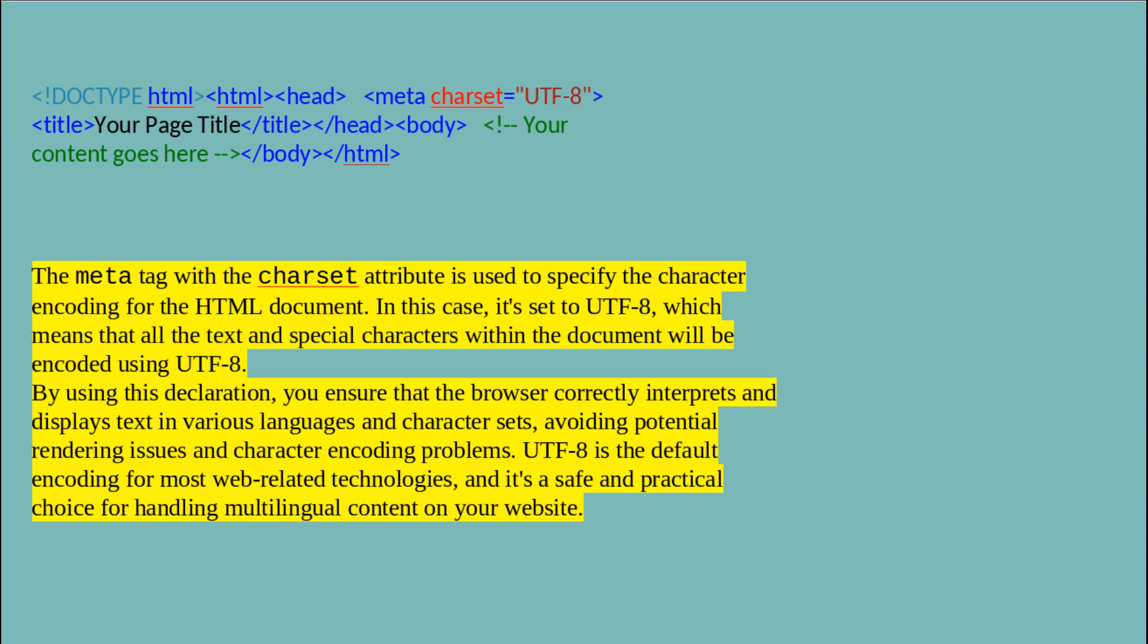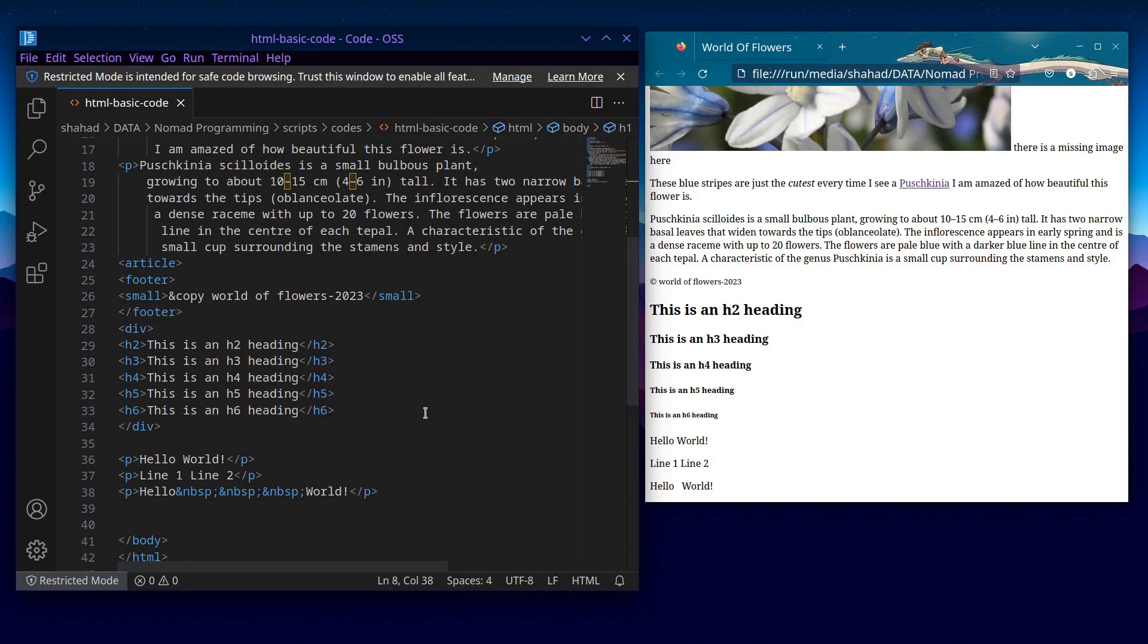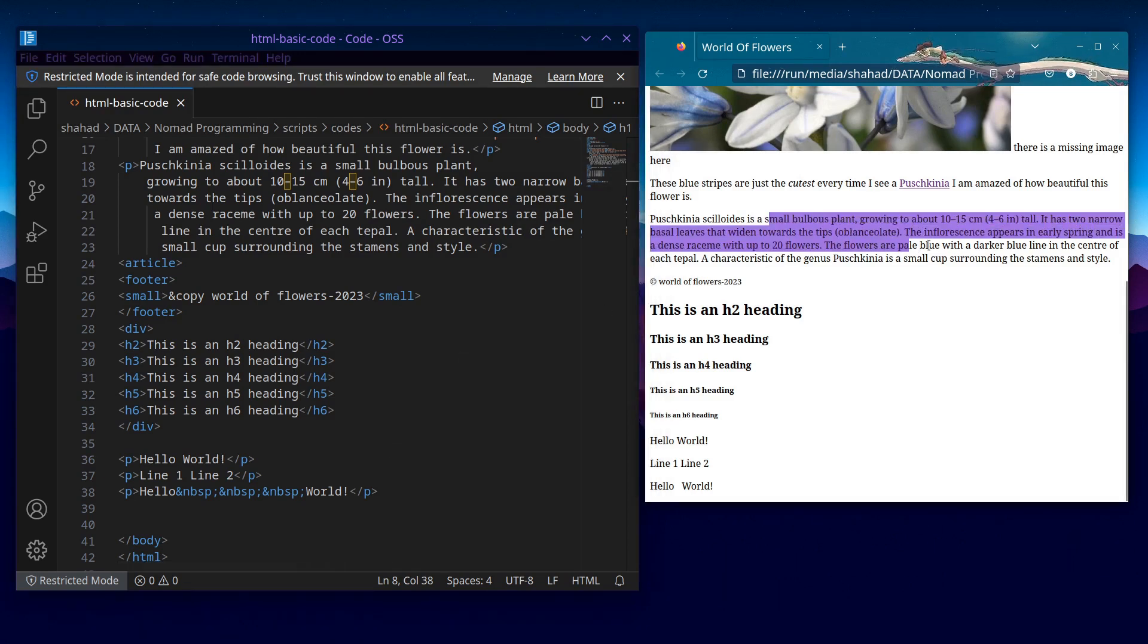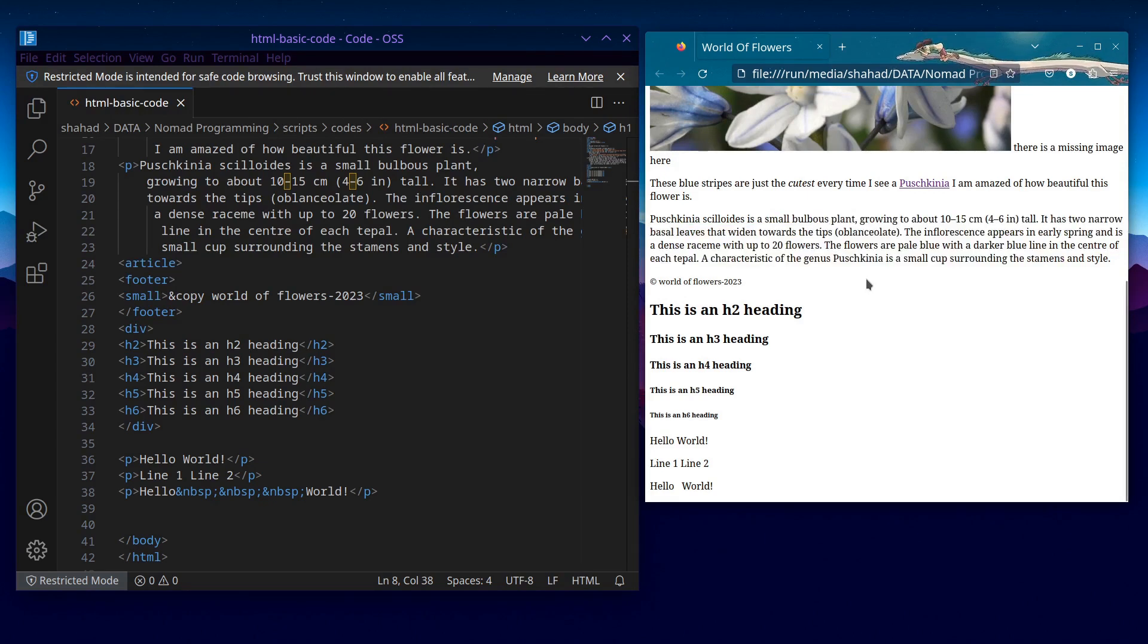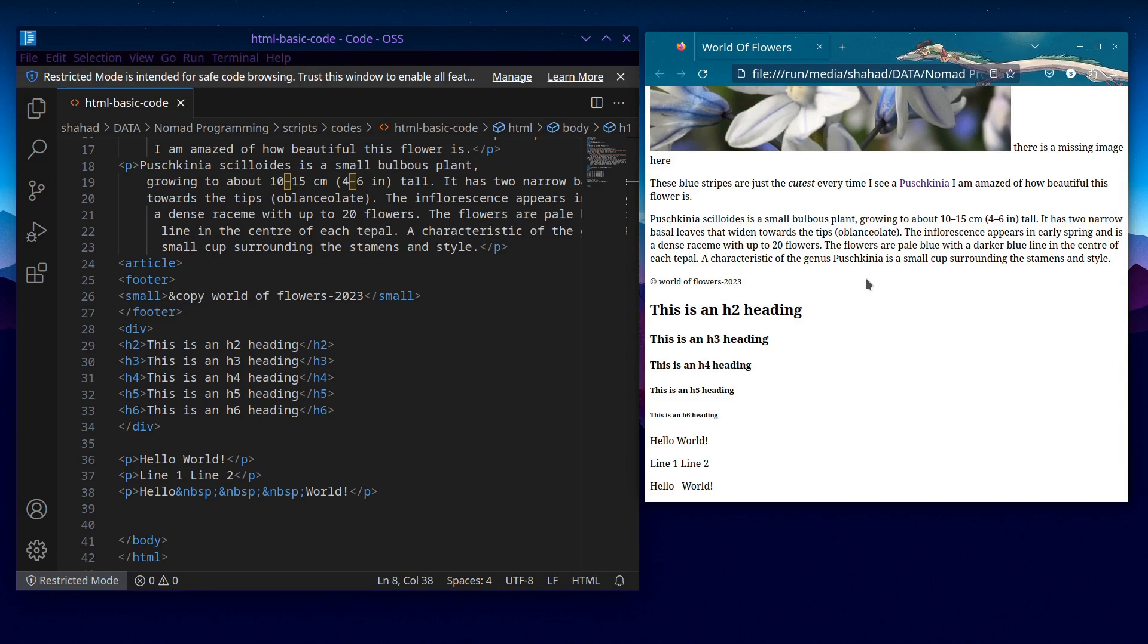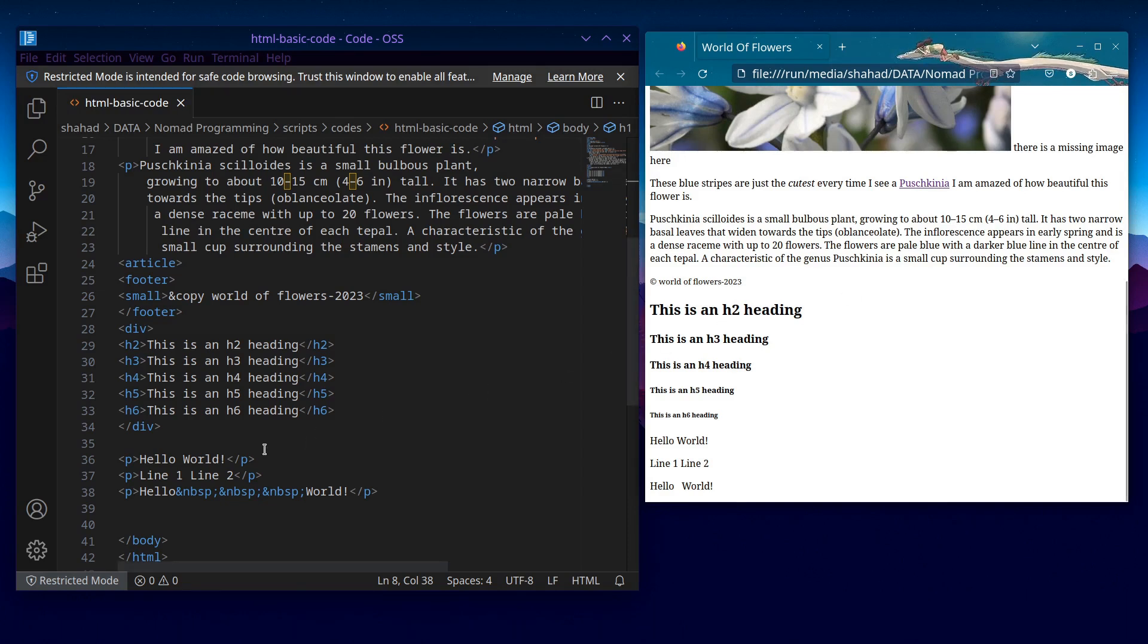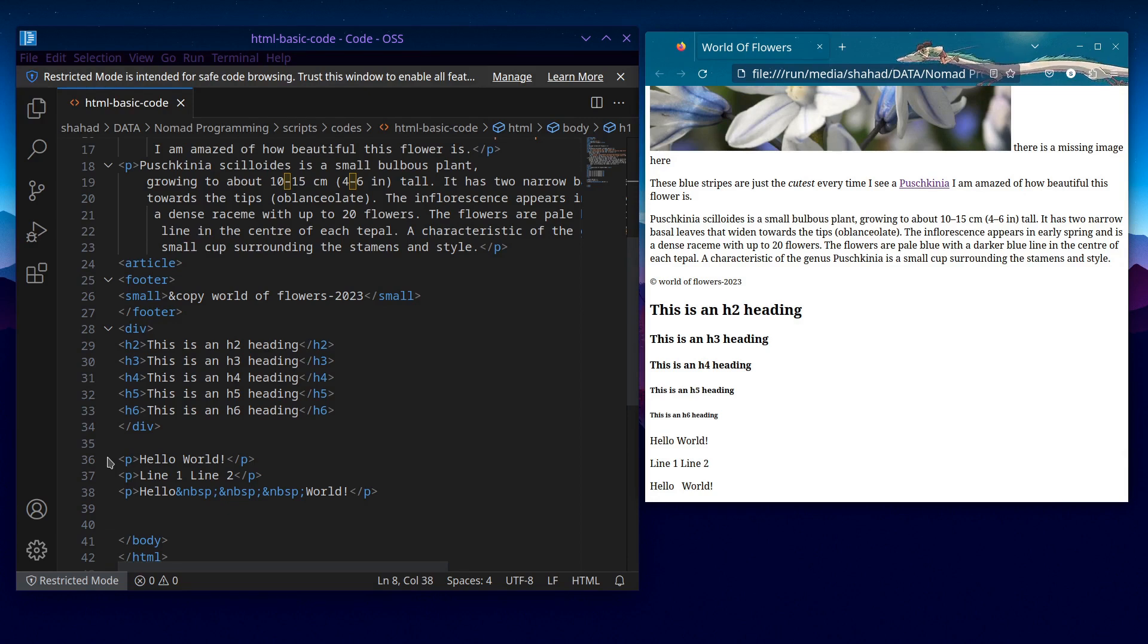Now we have seen that we can leave spaces as much as we can in the code between the elements and the content. But when the browser renders HTML, it collapses extra spaces and tabs into a single space and either converts returns and line feeds into a single space. Browsers do not entirely ignore spaces in HTML code; however, they do treat consecutive spaces, including tabs, new lines, and multiple spaces, as a single space when rendering the content. This behavior is known as collapsing whitespaces.